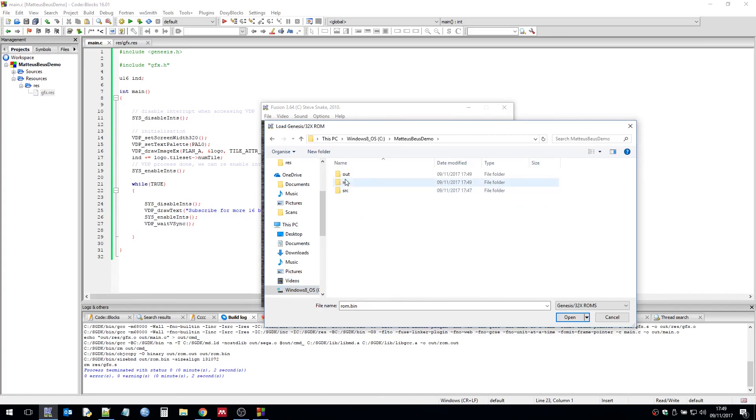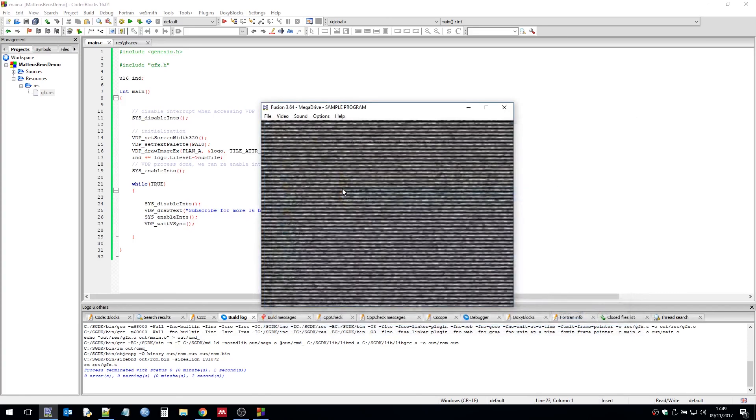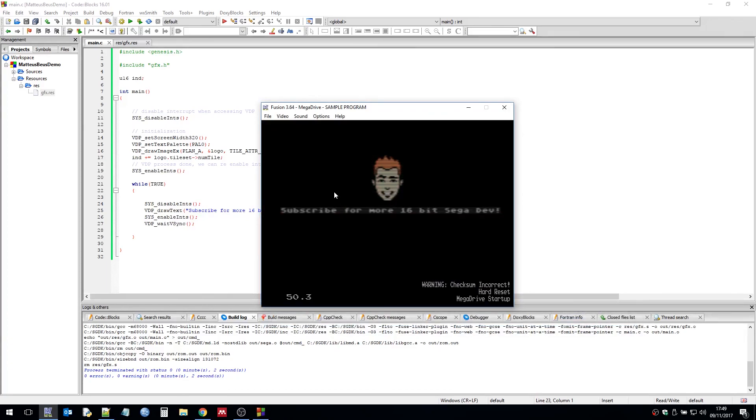Matthaus Bias Demo. So in the output folder we declared earlier is where the ROM is. So we can just run this ROM. And voila! There you go.